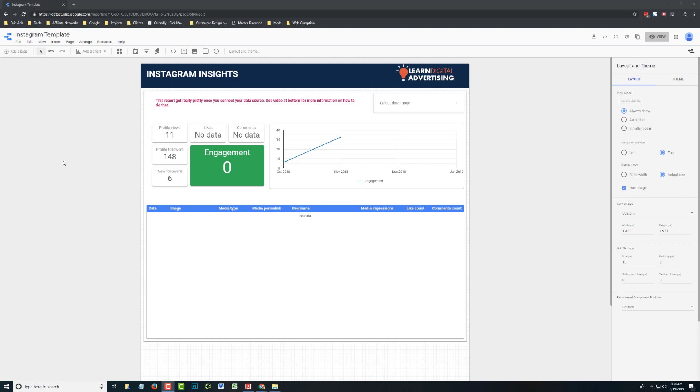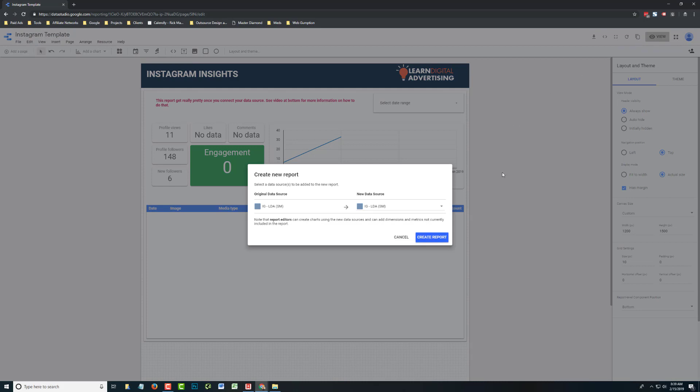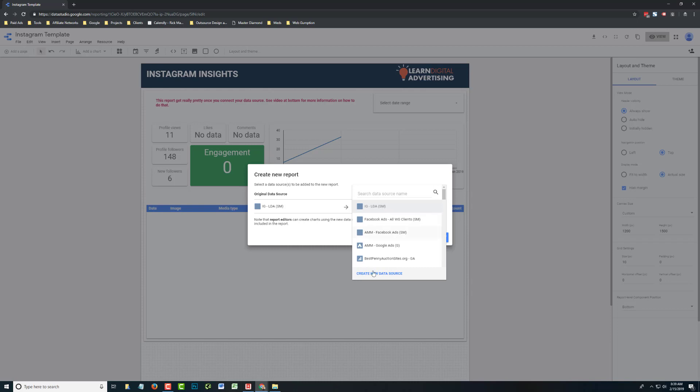Begin by visiting our template or your own report. What we're going to do, because we're working off our free template, is clone it, which you're going to need to do to add your own data. Then we're going to create a new data source because currently our template is connected to our own data and you want to connect it to yours.